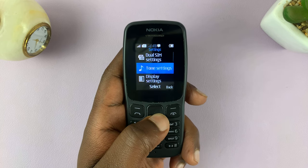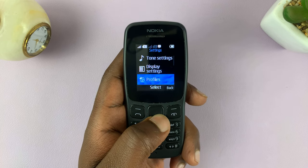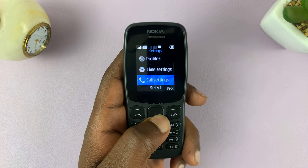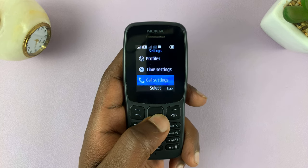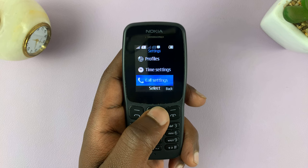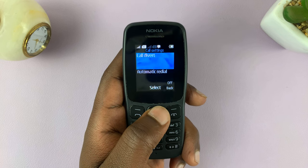And then, on the Settings page, scroll down to Call Settings. Select that.